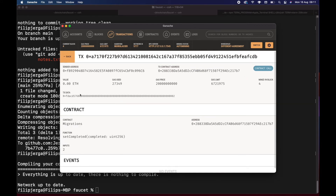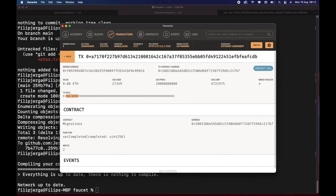In the contract call transaction, we can see the transaction data is not just contract code — it's actually the signature of the function that should be called. Because on the blockchain your contracts are in bytecode format, this tells me what function to call. This is the hashed version of the function, and the number two is the input parameter. These four bytes indicate the setCompleted function call, and this part — the two — is the parameter we are passing.